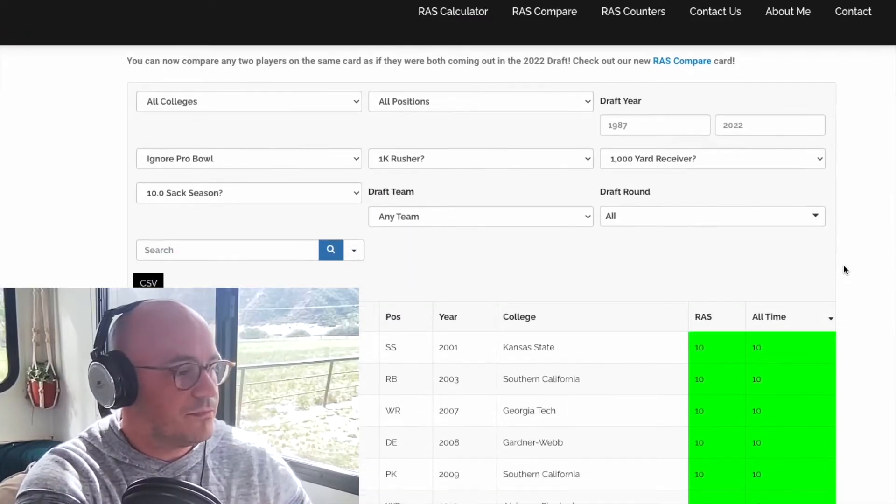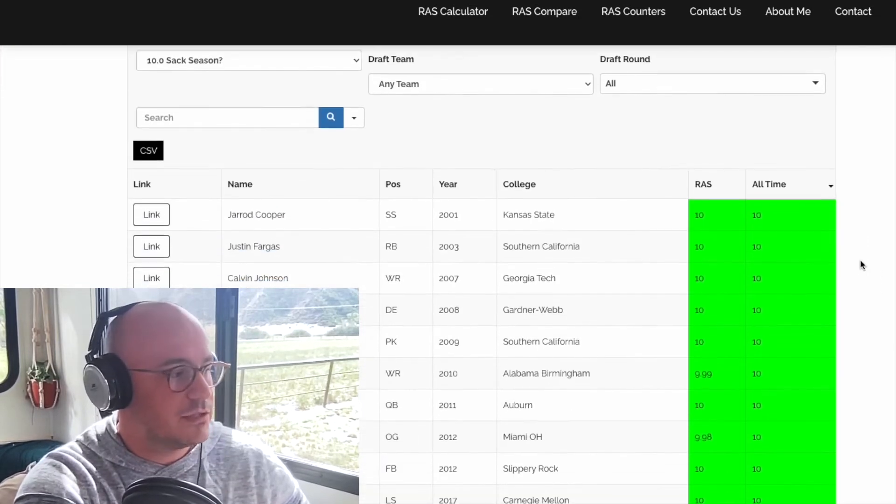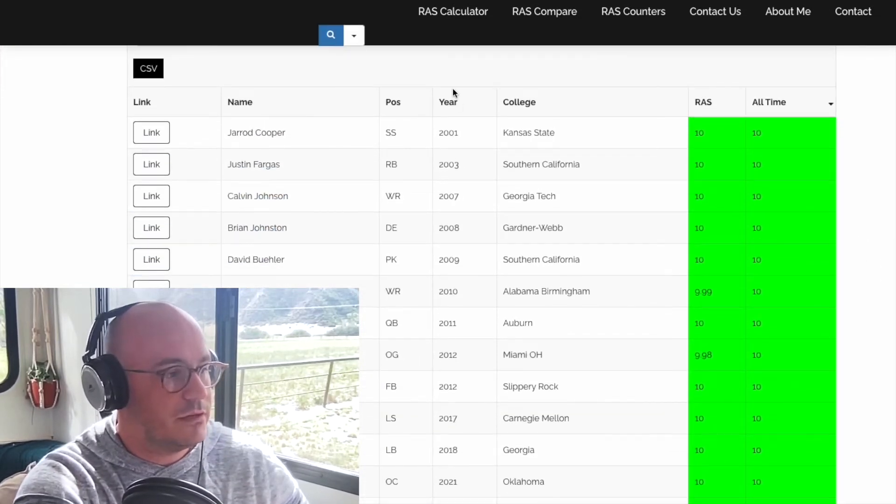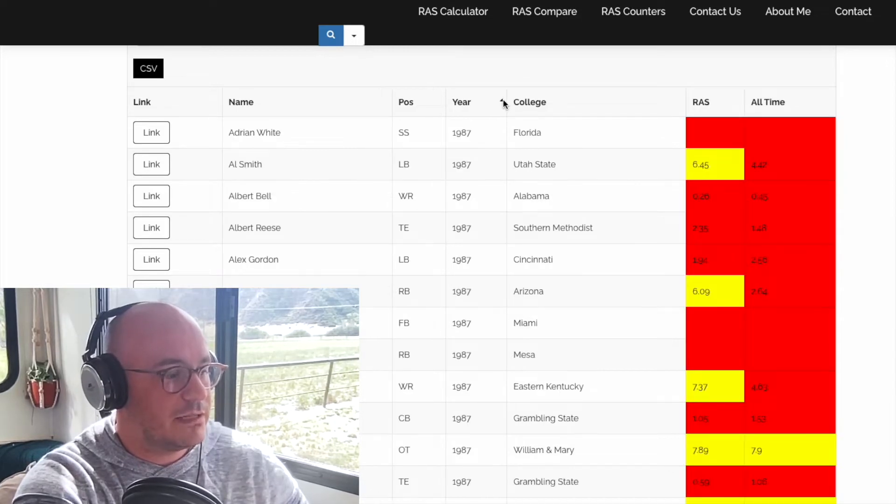The folks that run ras.football do a great job of uploading athletic testing scores from pro days as well, so you're not missing out on pro day testing. Anytime a player does official athletic testing, they'll find it, put it in the database, and you'll be able to find it. Let's check out ras.football — you can see on the home page it's got a bunch of players. You can sort by draft year, going all the way back to 1987.